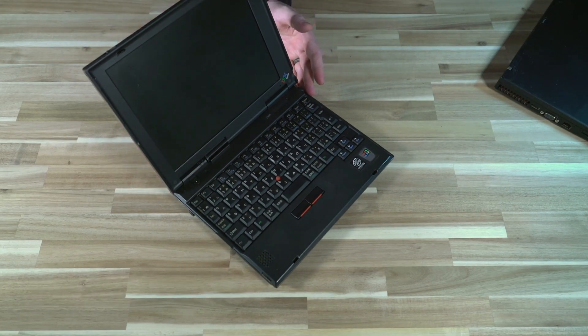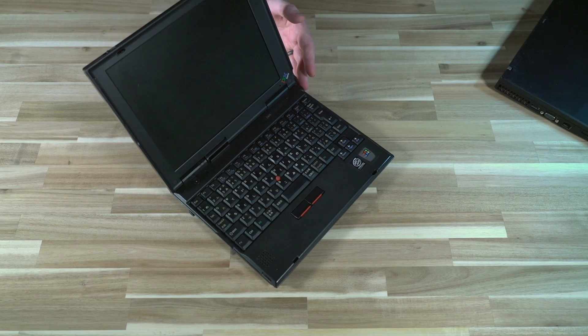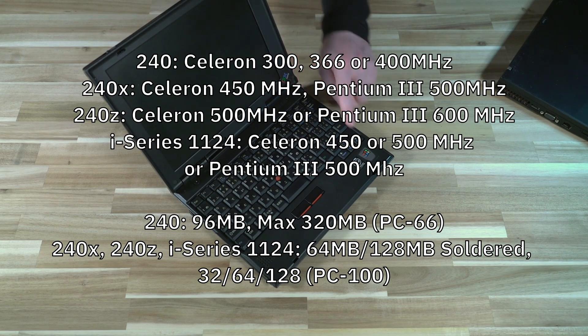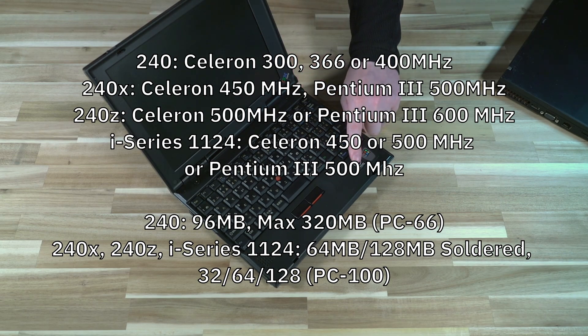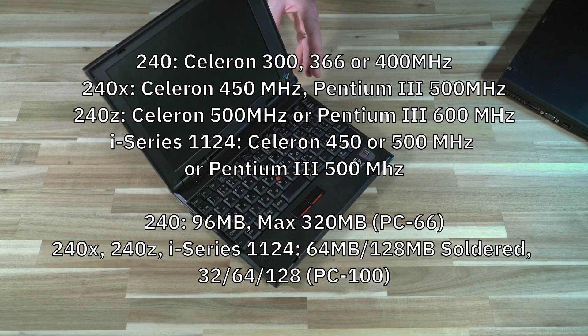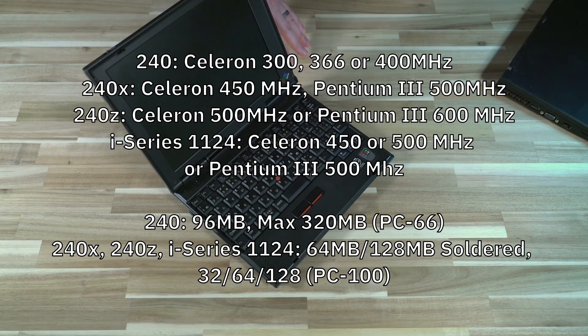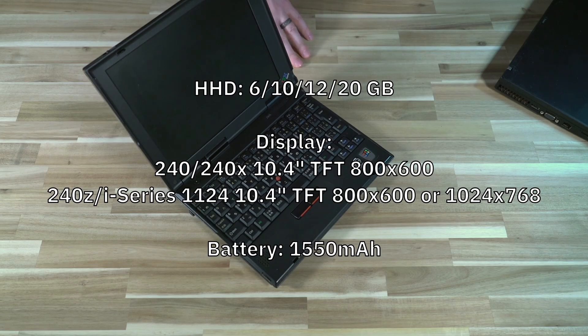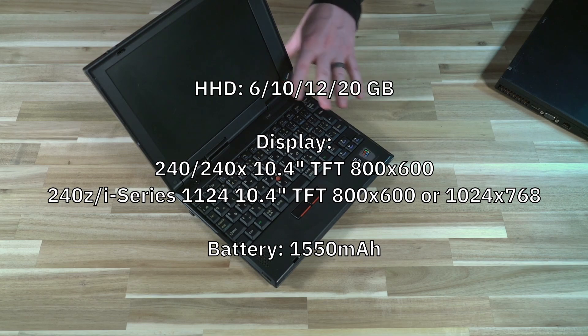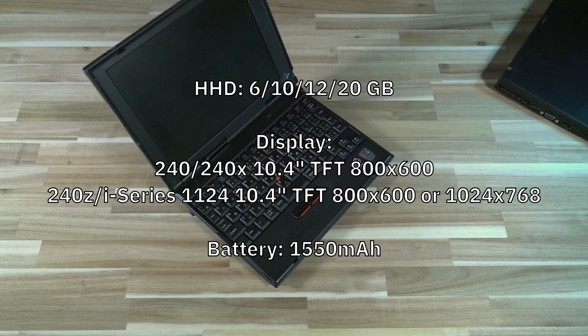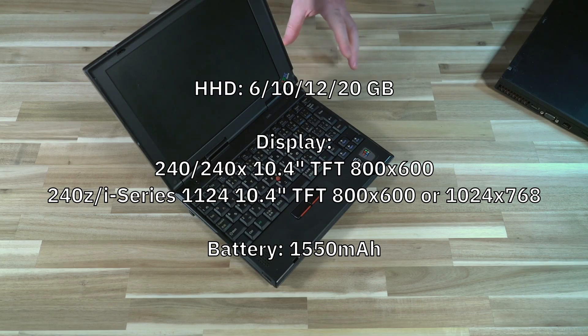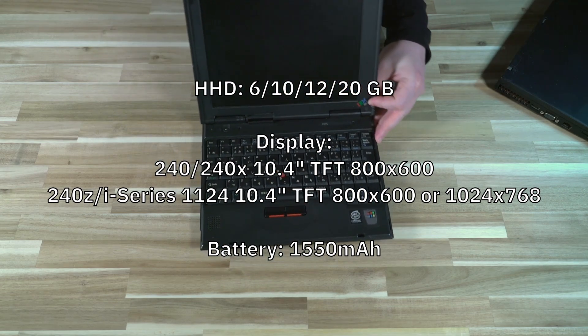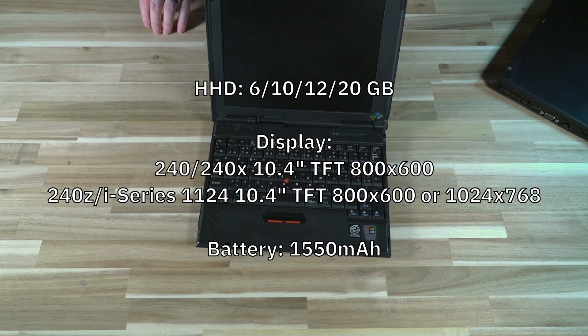So these came with an Intel Celeron 450 megahertz or a Pentium 3 500 megahertz. You can tell by the badge on the palm rest here that this is the Celeron variant. RAM was 64-128 megabytes soldered and you could upgrade it with 32, 64, or 128 megabyte sticks and this is SDRAM PC100. 12 gigabyte hard disk drives were in these and believe it or not it is a full-sized disk drive in there. So when we take apart some of the components we'll actually see that a huge amount of the chassis of this machine is actually being taken up by that hard drive.